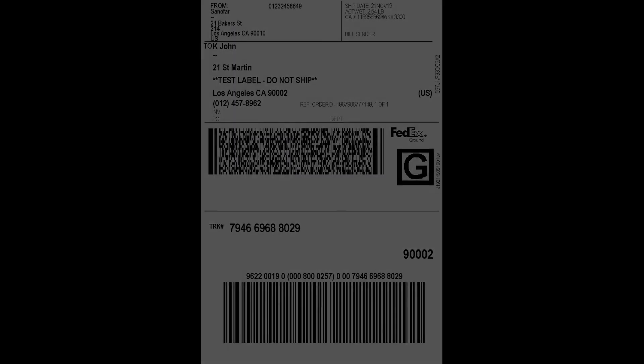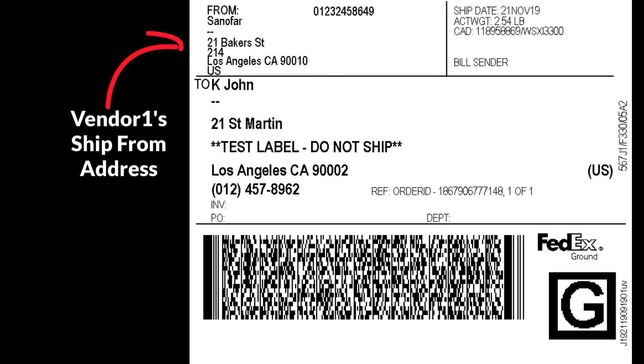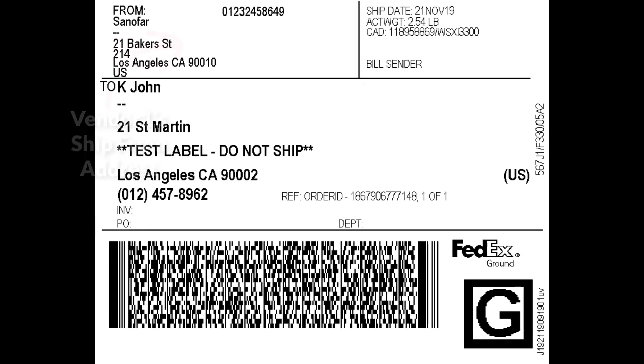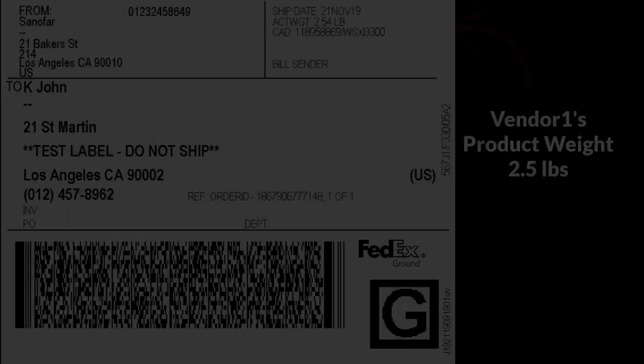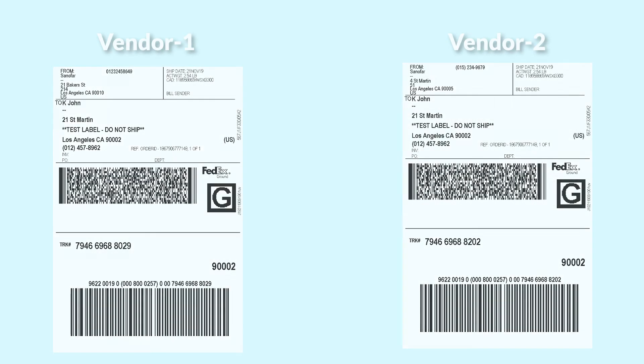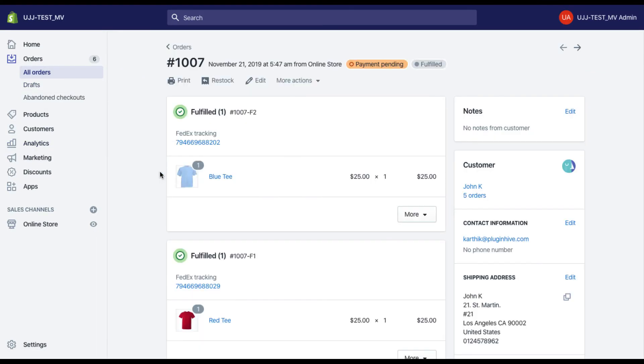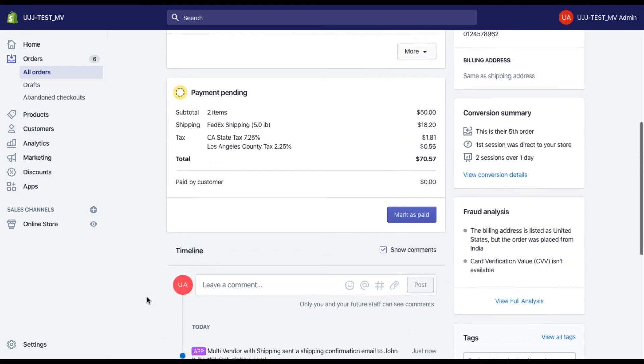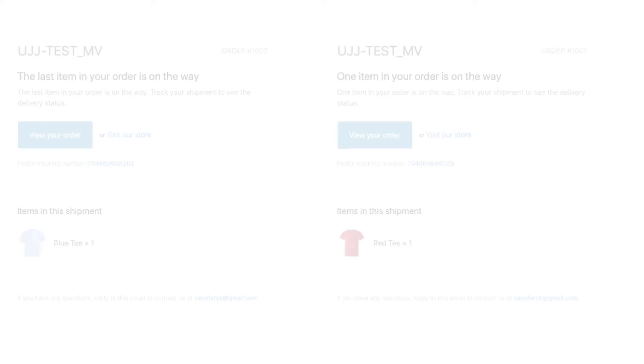The shipping labels will contain vendors shipped from address and will only be generated for the vendor's products. Similarly, all vendors will be able to generate their own shipping labels. Once all the vendors mark their orders as shipped, the Shopify order automatically gets fulfilled with tracking details from each vendor attached to it.